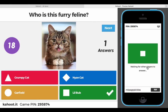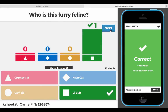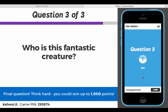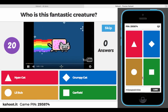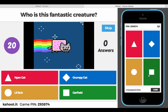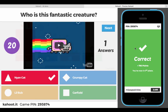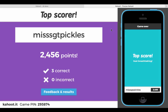'Who is this furry feline?' — it's Lil Bub. Then the last question: 'Who is this fantastic creature?' Once you've got that, it'll show you your final scoreboard, and I am the top scorer!